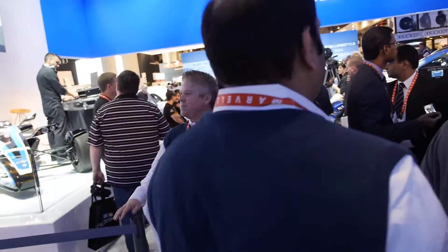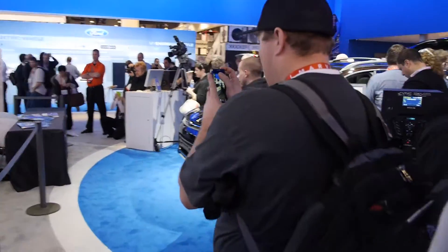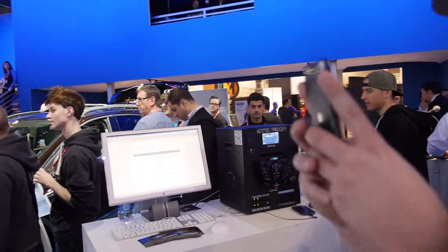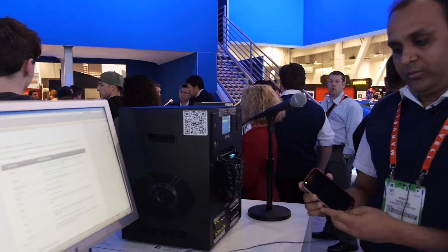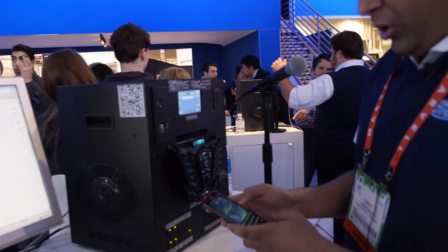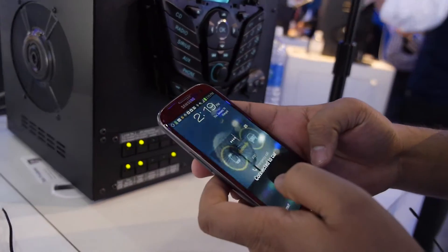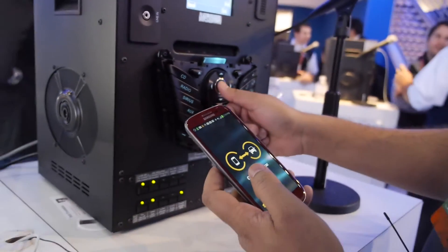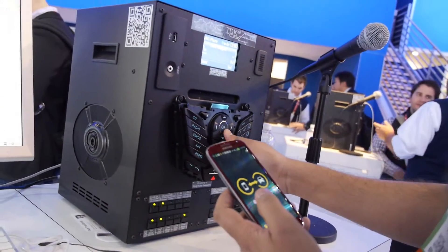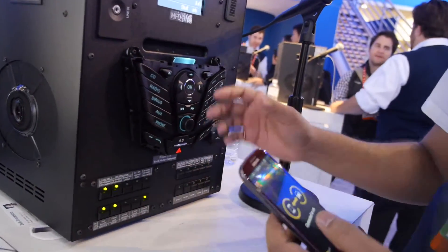I can quickly show you a demo of how it works. This is a smartphone where you have an app launched. Here I can show you one of the navigation apps that has been working with Ford Sync. So this is a simulation of what you have in a car? This is a simulation of what we have in the car.